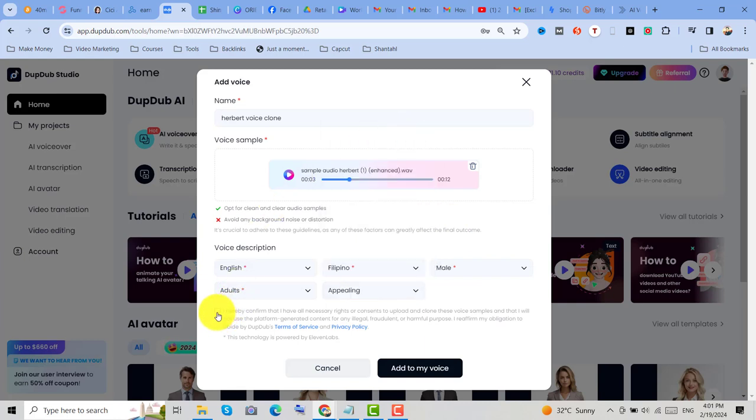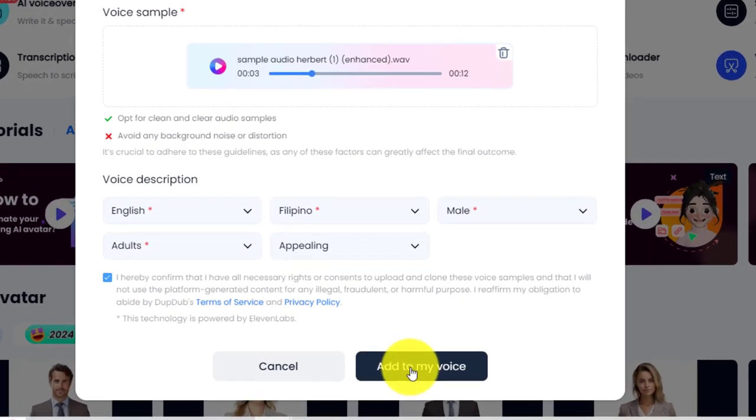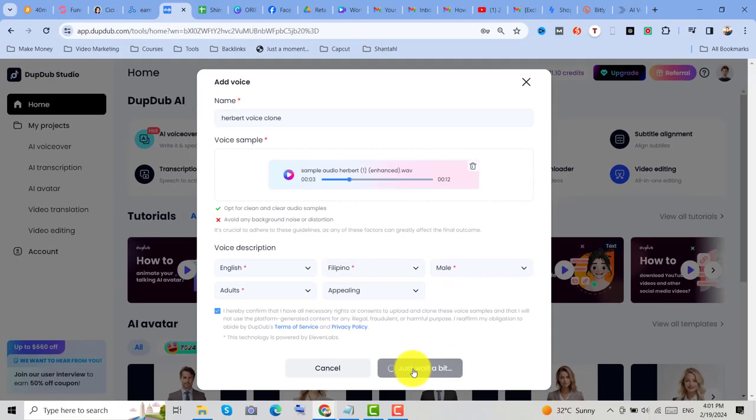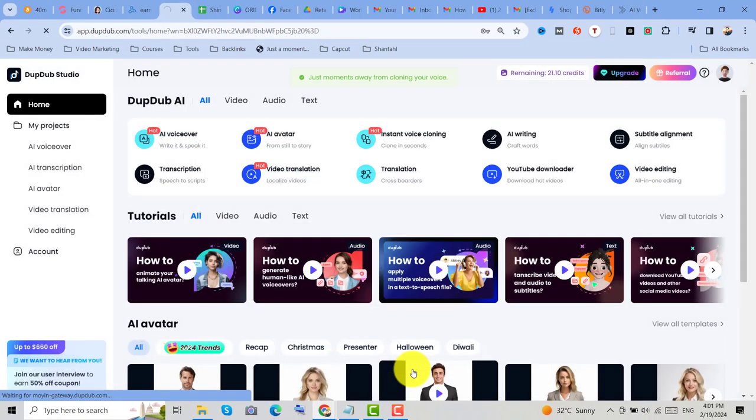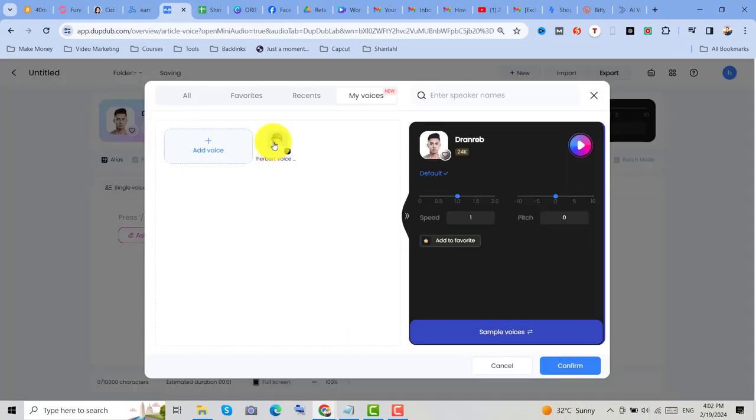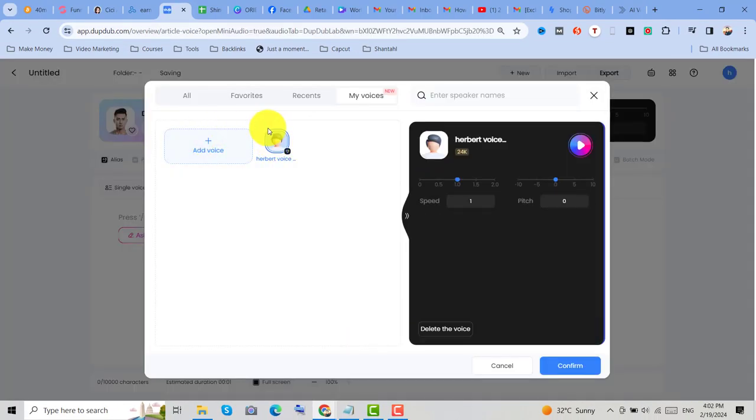Then click on here, I hereby confirm, and then click on add to my voice. So after that, let's choose my voice and click on confirm,